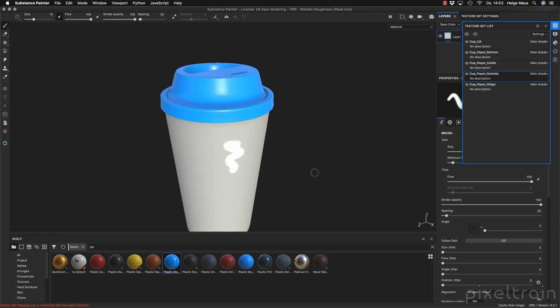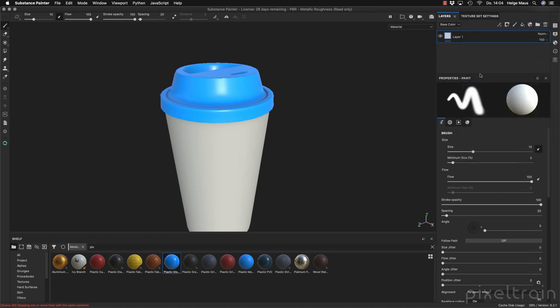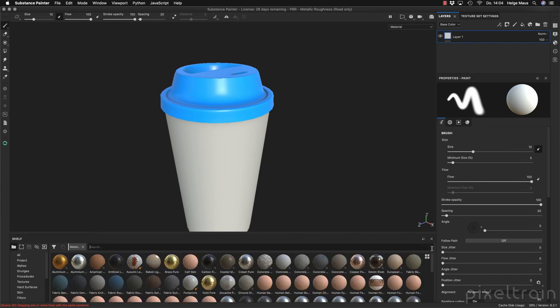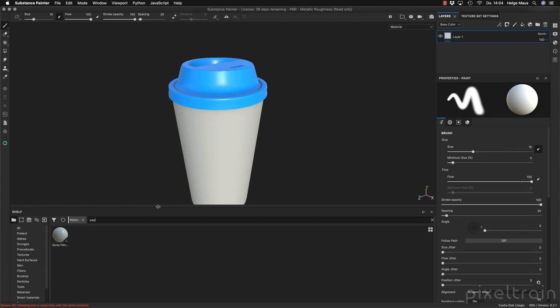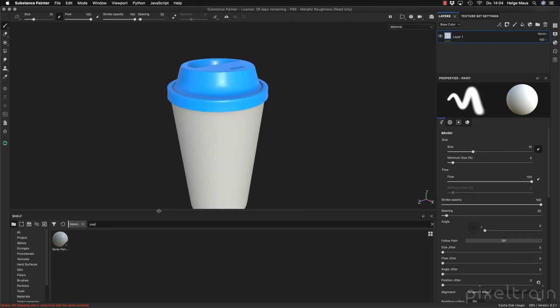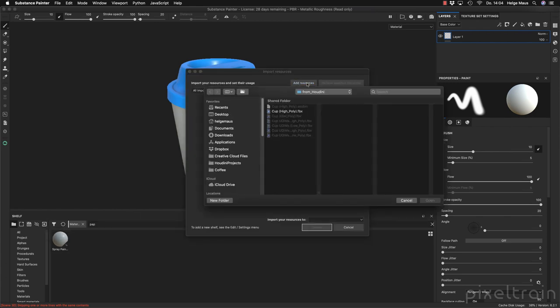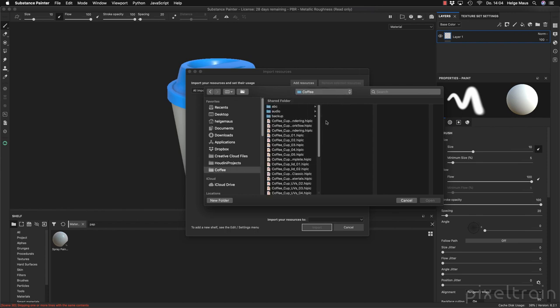Now we're on the paper outside and we can paint on it. I need a paper here, so let's get rid of the filter. If you search for 'paper' in materials you don't see anything, but luckily Adobe has Substance Source. If you own Substance Painter and have a subscription you can go directly to Substance Source and look for the right material. I found one and downloaded it, so I import it here now into my resources.